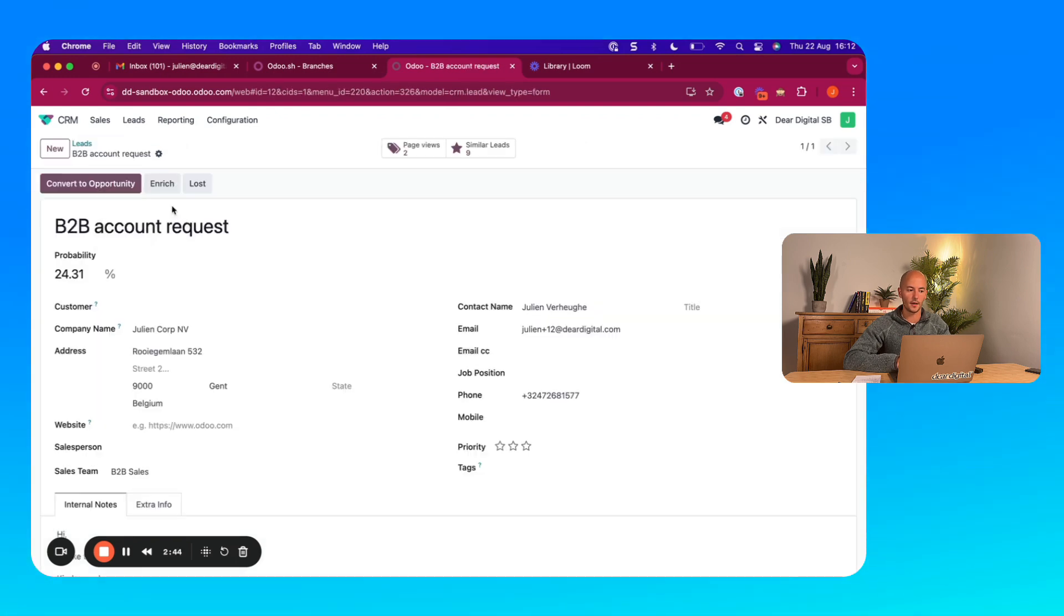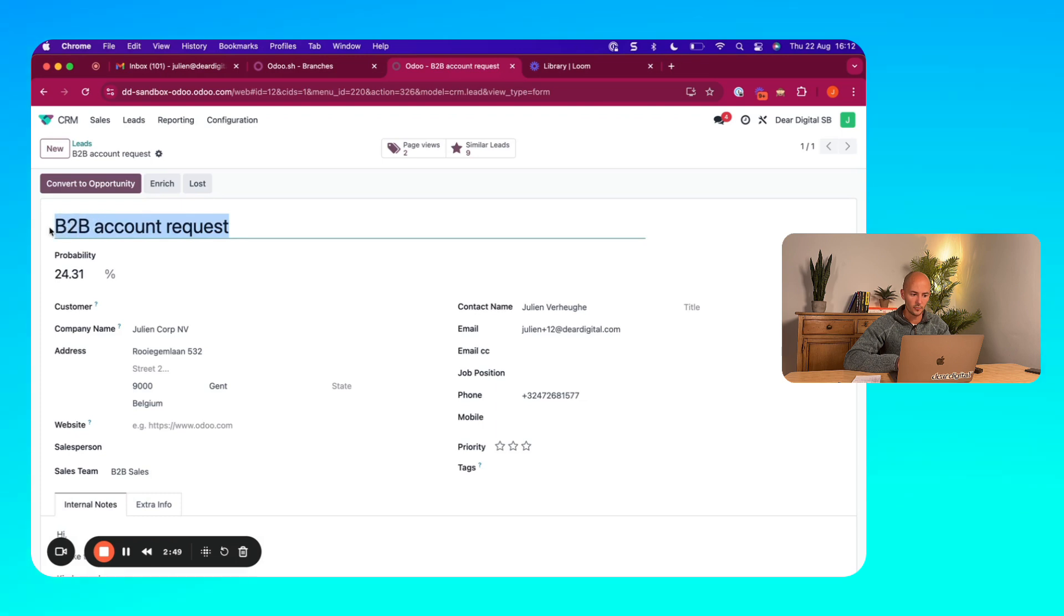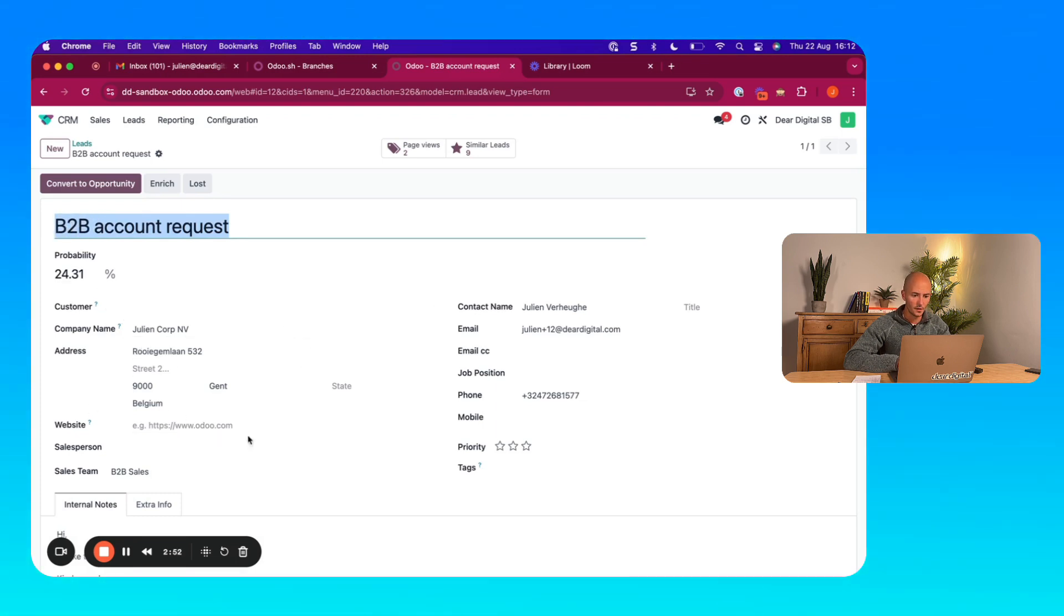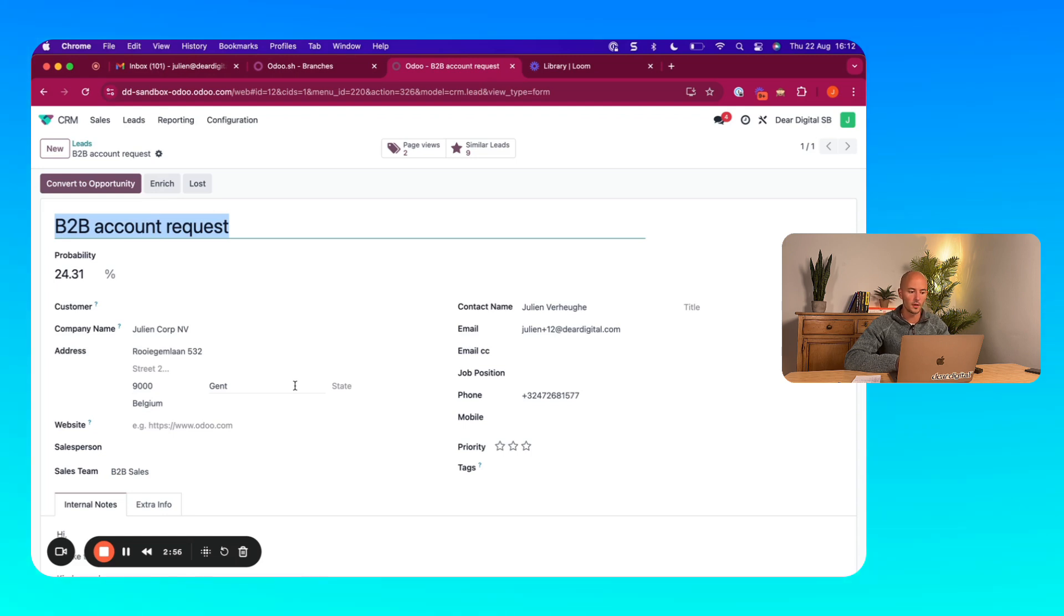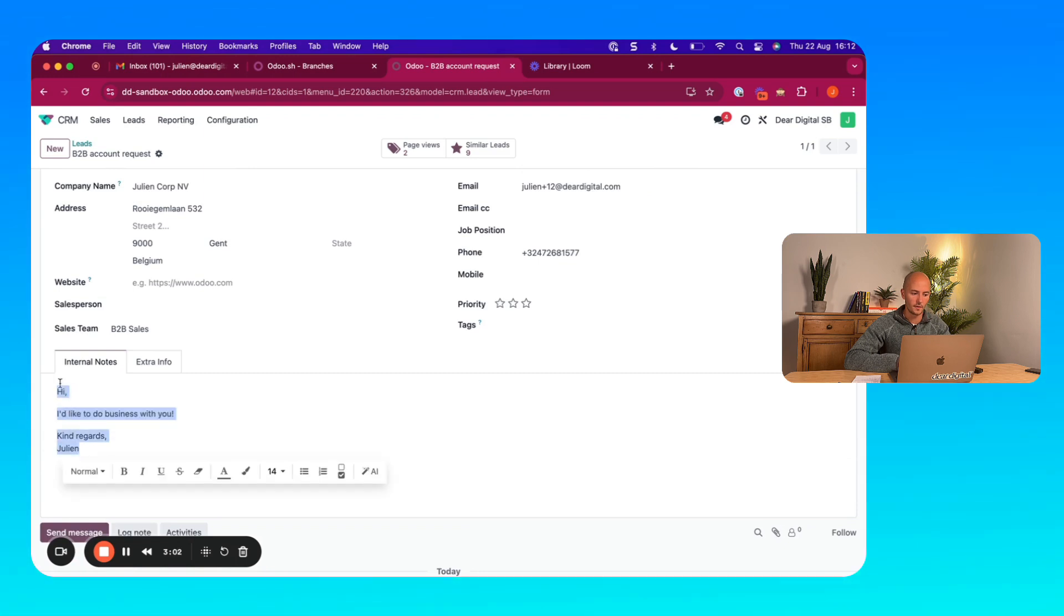And if we open this, we can actually see that there's a B2B account request. Here are all the details of the company that were inserted into the form. And there's also a note with the message that was given.